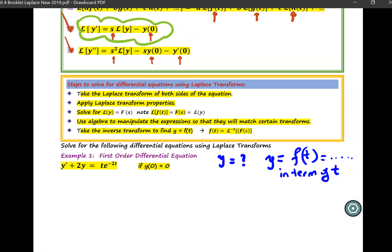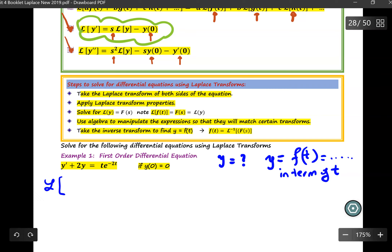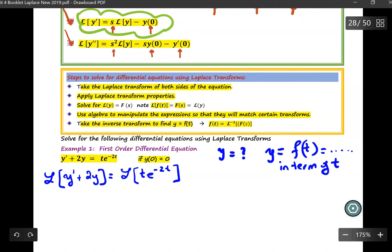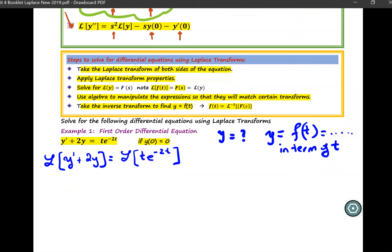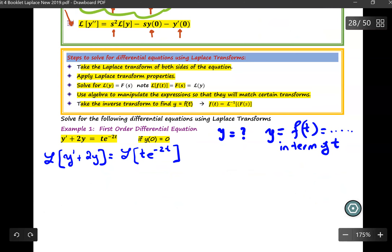I will take the Laplace transform on the left-hand side of the equation. So the Laplace of Y prime plus 2y equals the Laplace of T times e to the negative 2t. I can apply the Laplace property to break this into two terms: Laplace of Y prime plus Laplace of 2y, bringing the 2 across the Laplace sign.